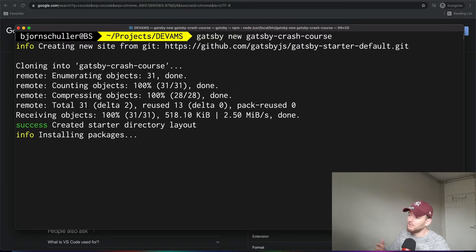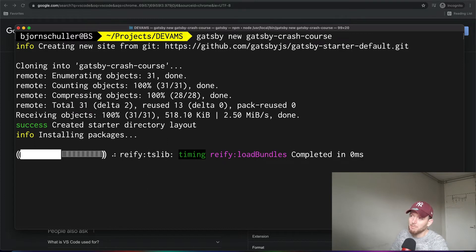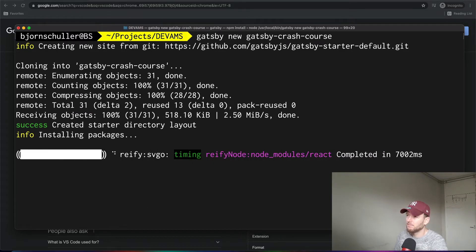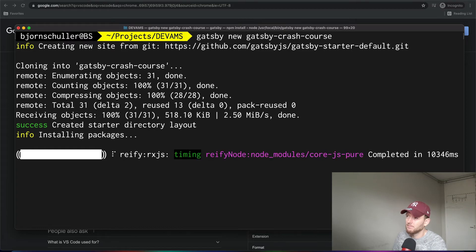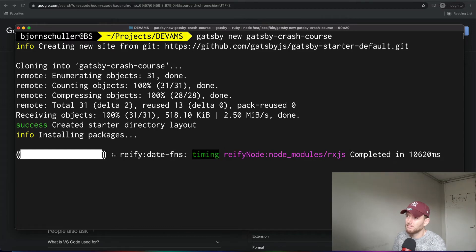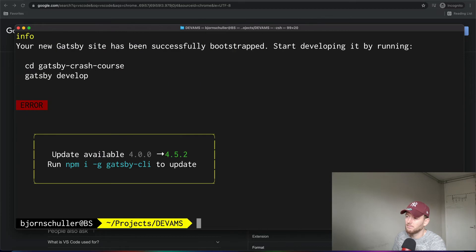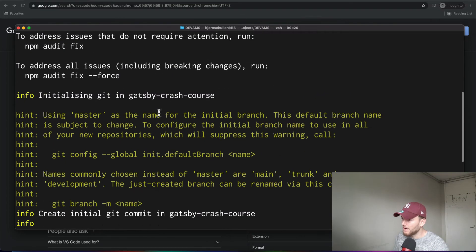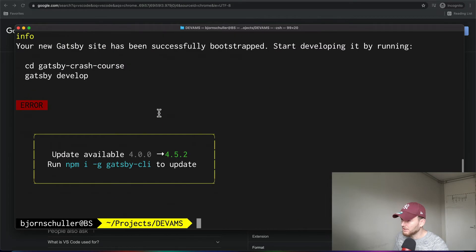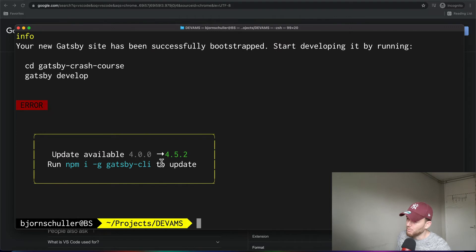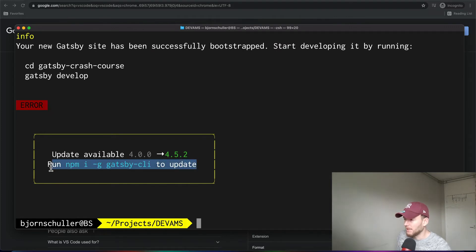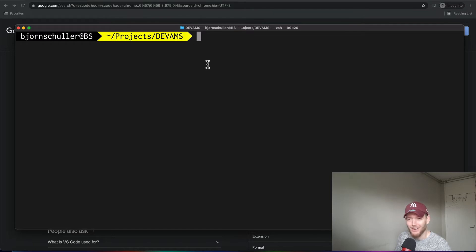Now this will create a new Gatsby project from scratch. Alright, so our project is created and we can update our CLI by typing this, but we won't do that now. Alright, so our project is created.